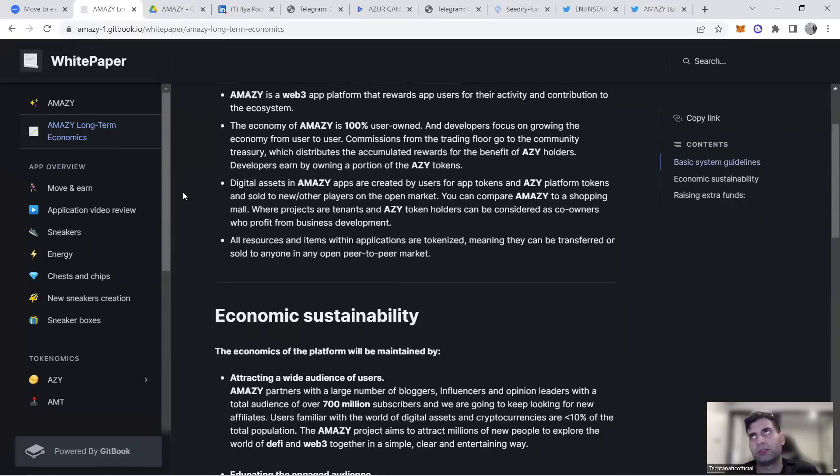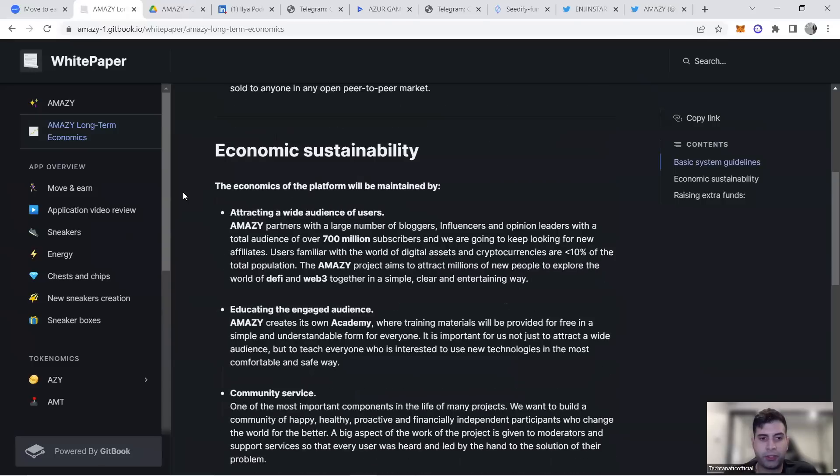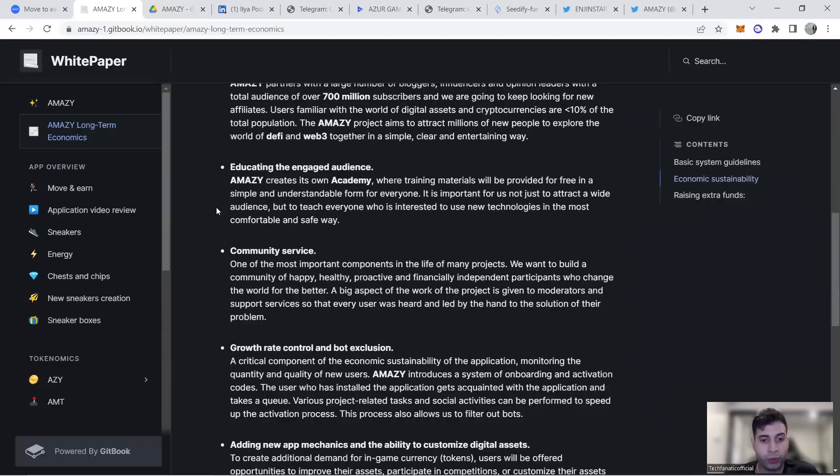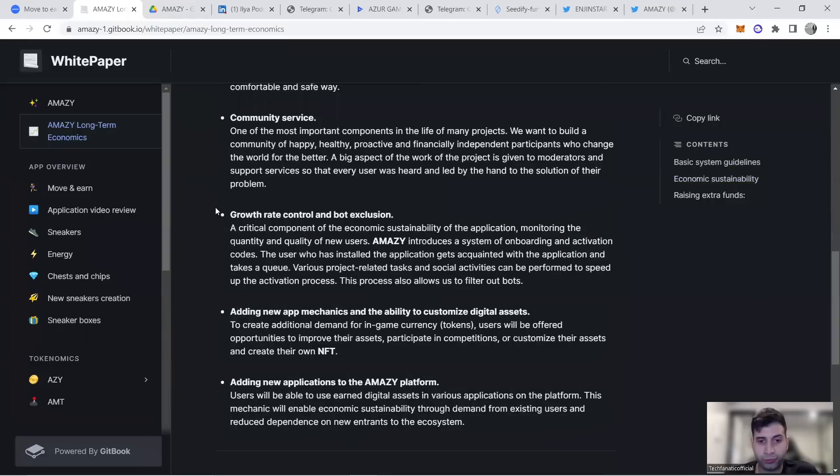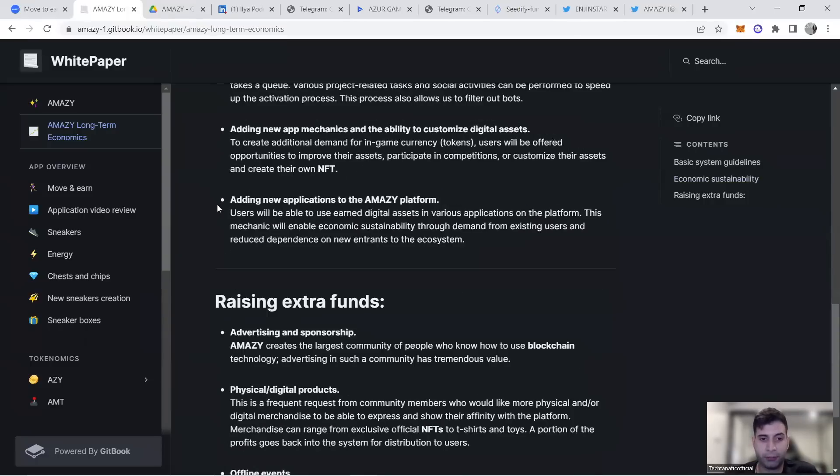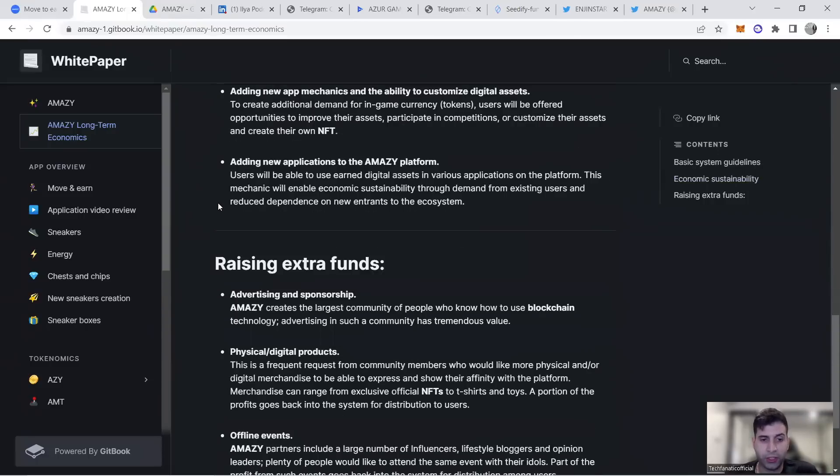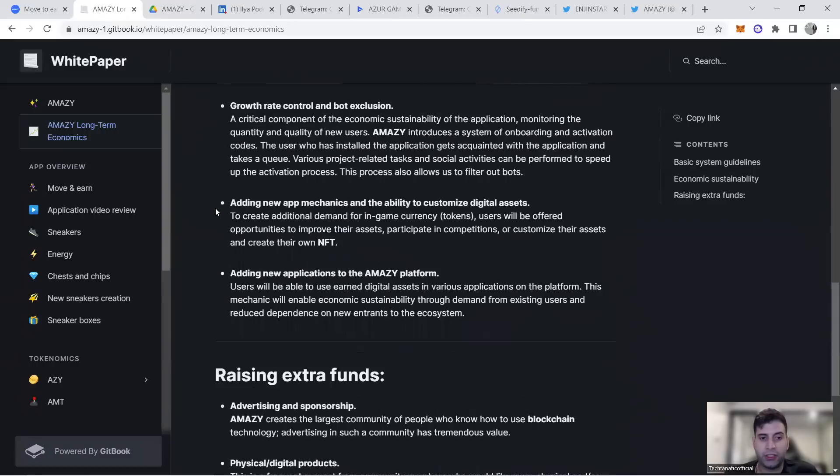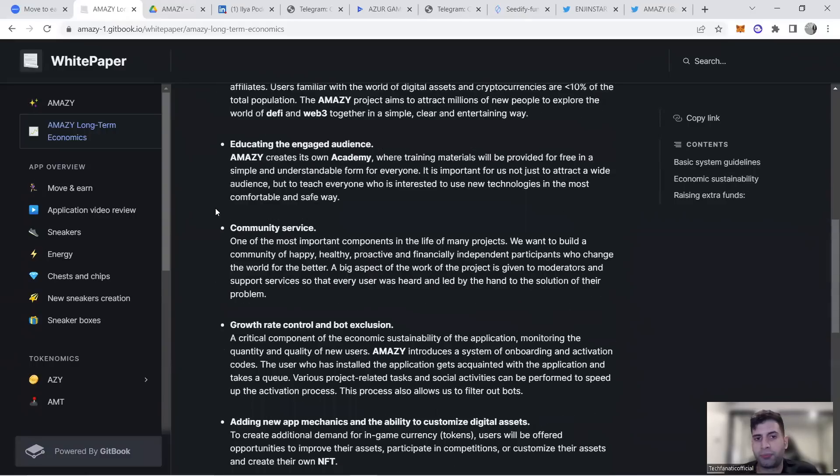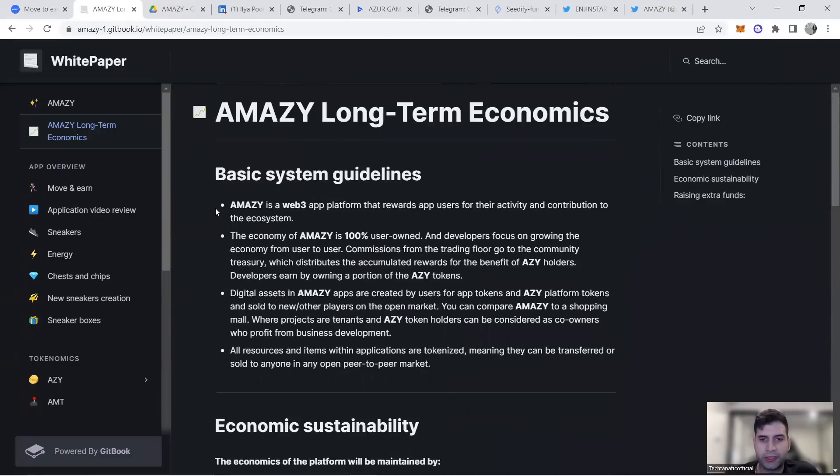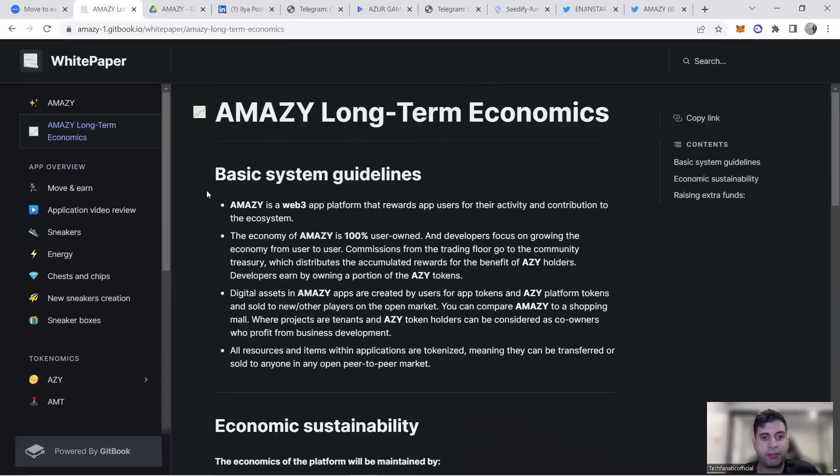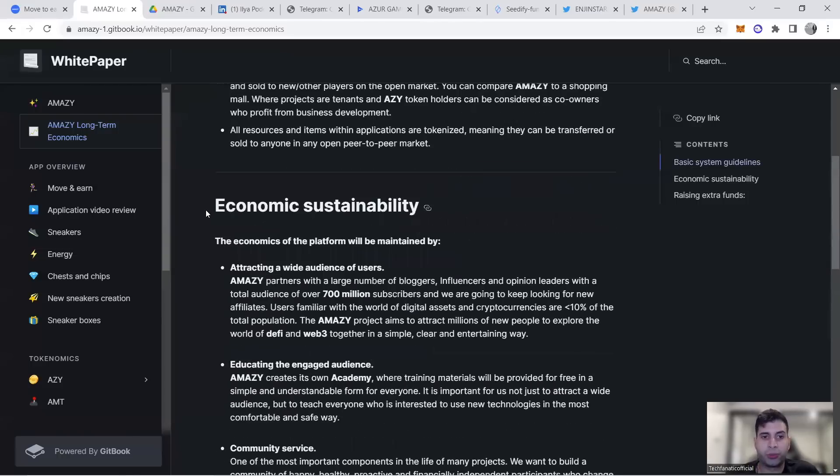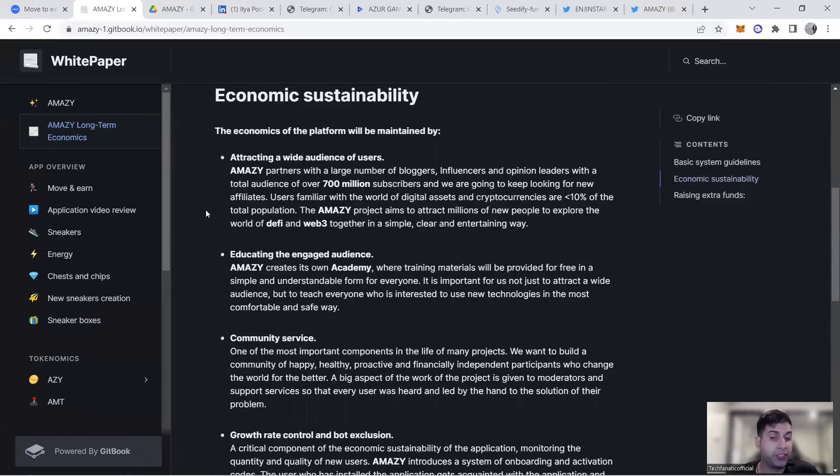They've taken mistakes from move-to-earn projects—the economic problems, engagement, active user and growth control—and taken it to the next level. They made sure the tokenomics is sustainable using the tokens and assets required to make money flow into the economy.